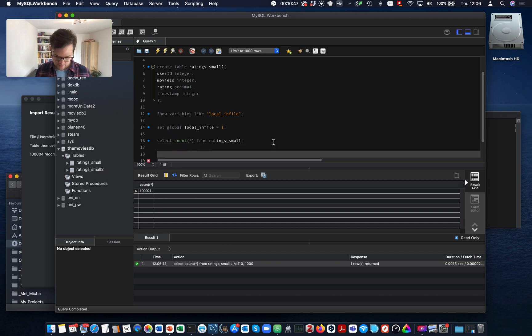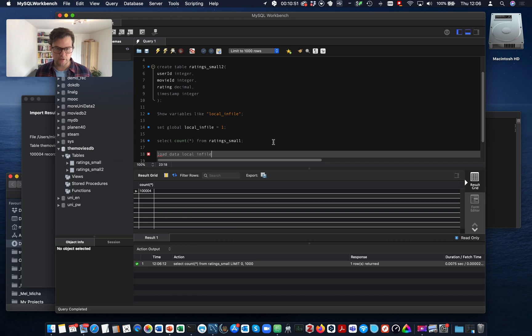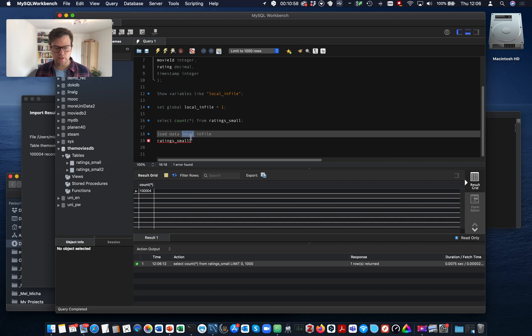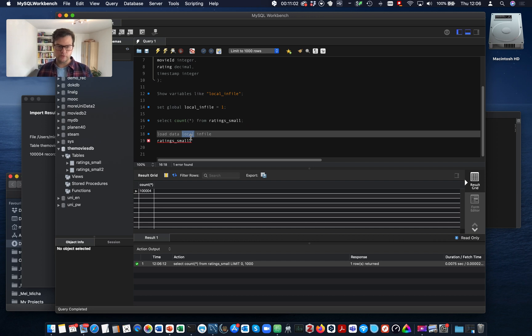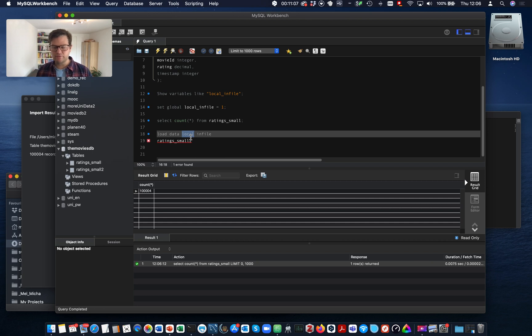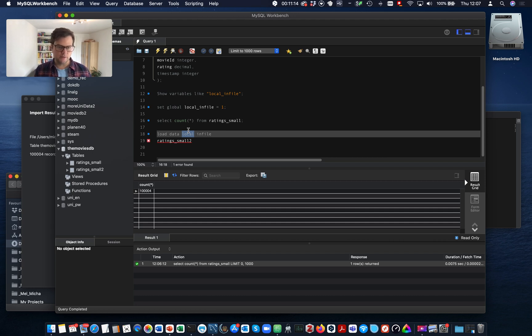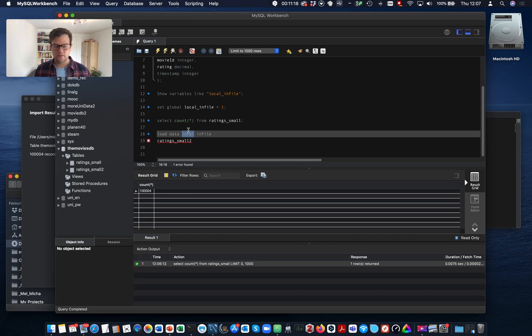Syntax is load data local infile. Why local infile? Well, if you omit local, it means you're on the server machine and import on the server from a file on the server system. And this will only work if you indicate a specific folder. So if you use local infile, it means you take a file from the client machine and upload it to the server.